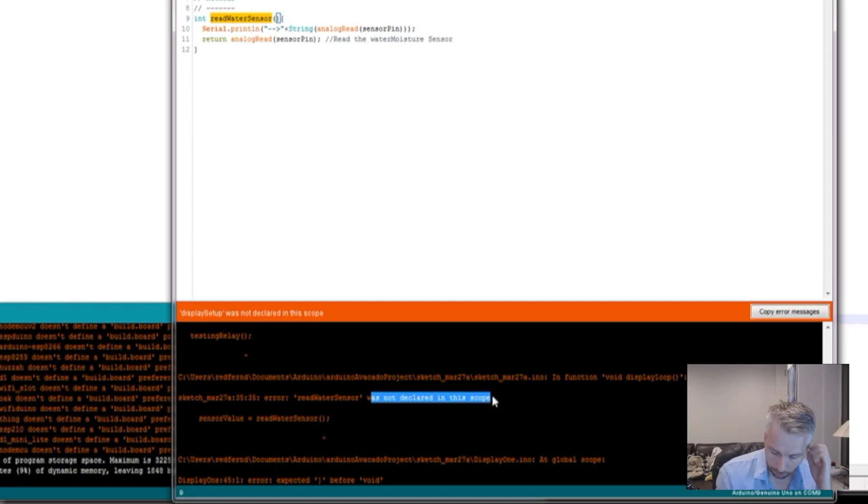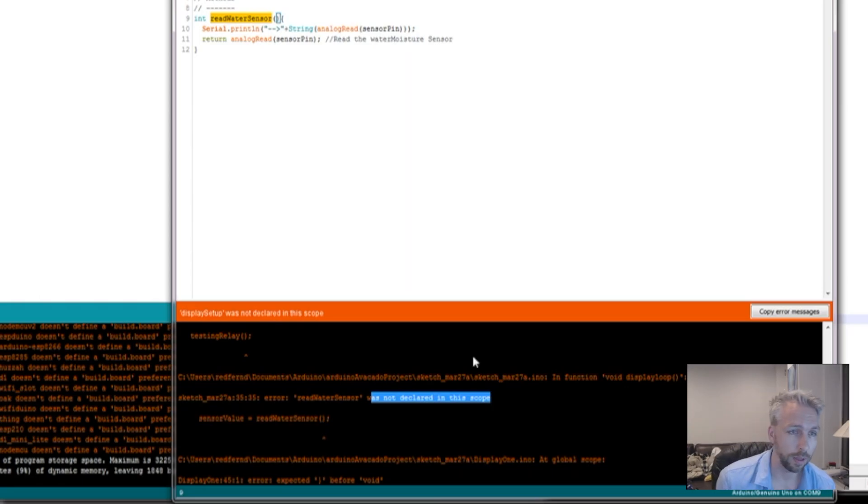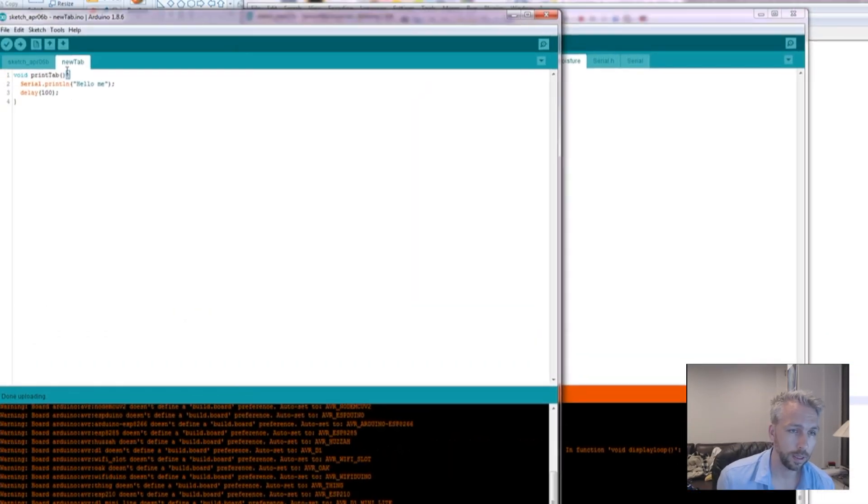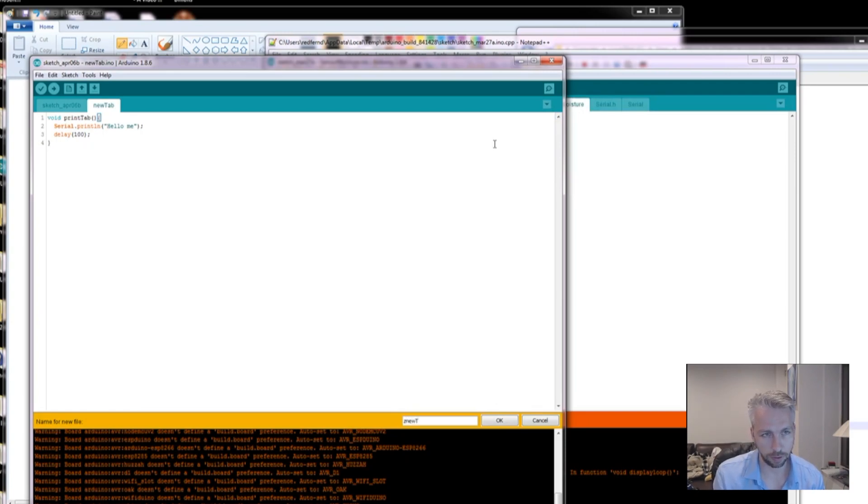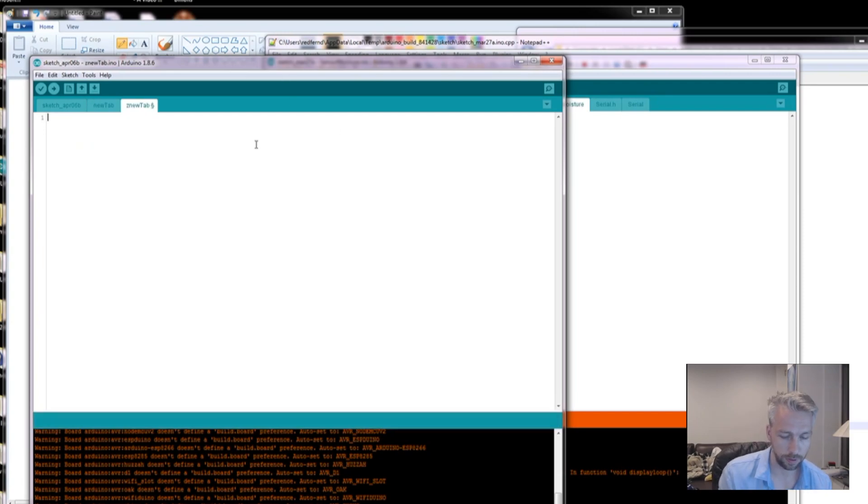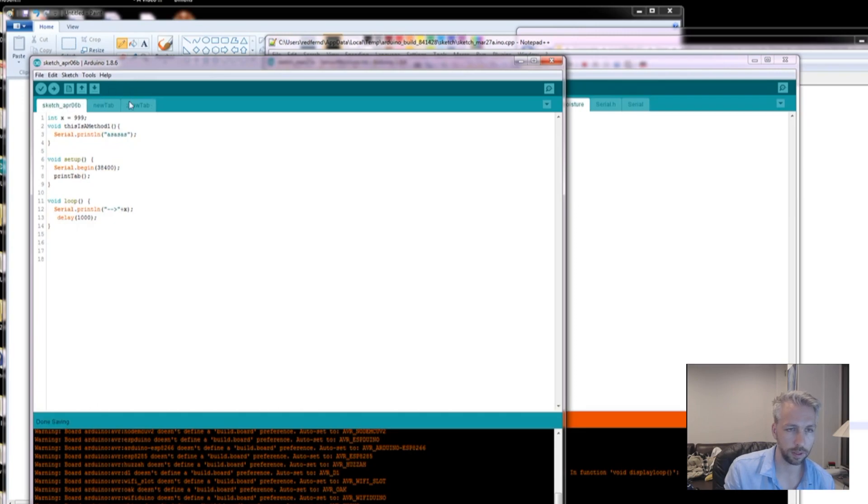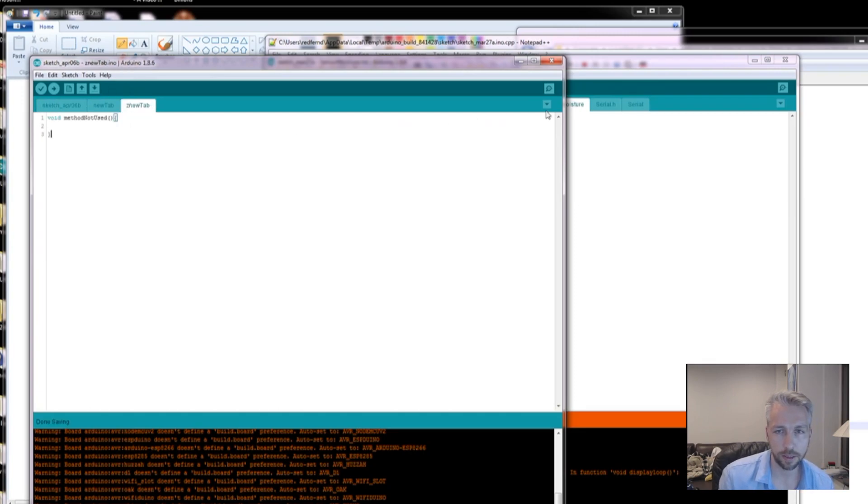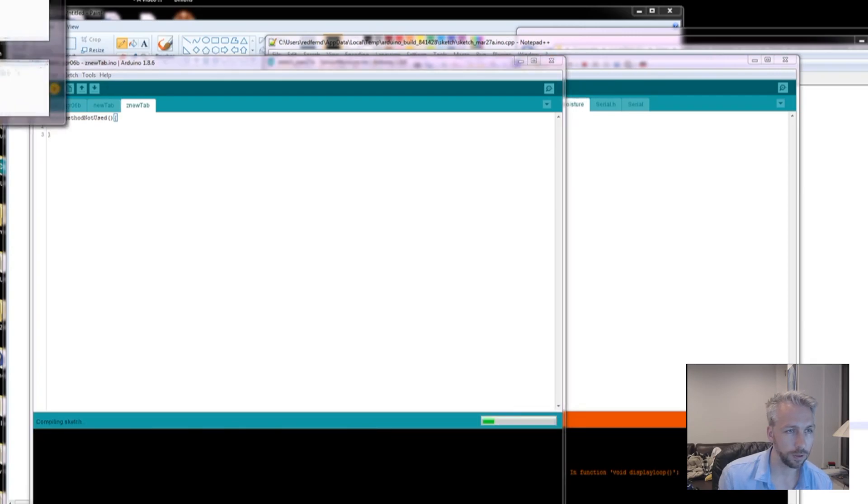So there's a couple of ways to get around that. Actually, just a note as well. If I create a new tab, and I create an alphabetical tab that is off, let's just grab a method that's not used, good example, and put it in there, and give that a compile. Hopefully that should still compile.